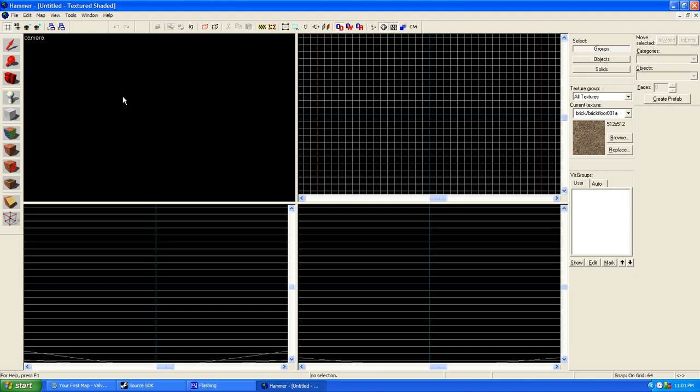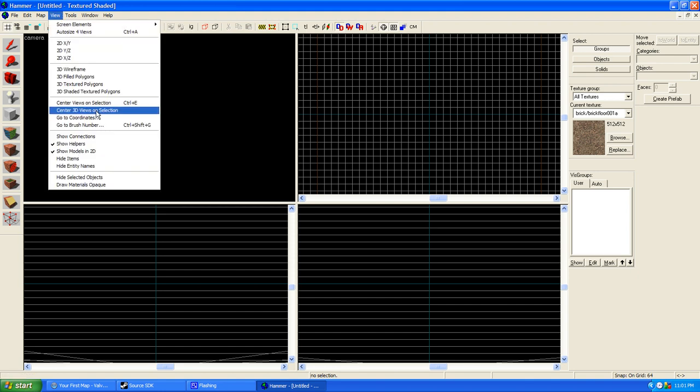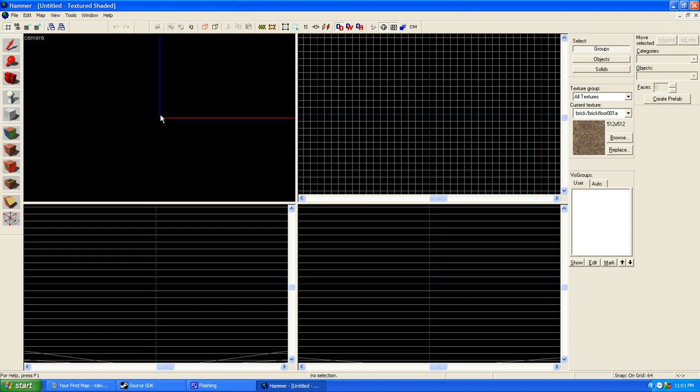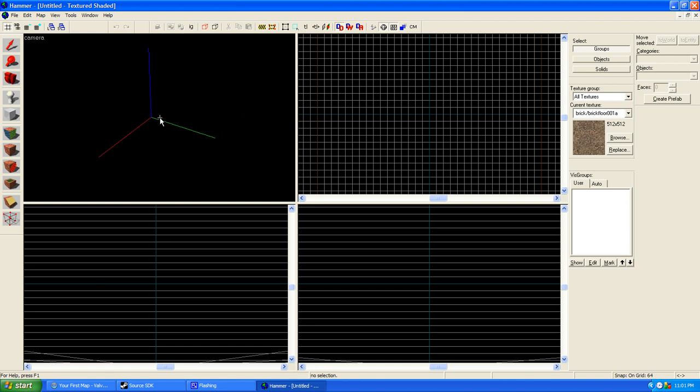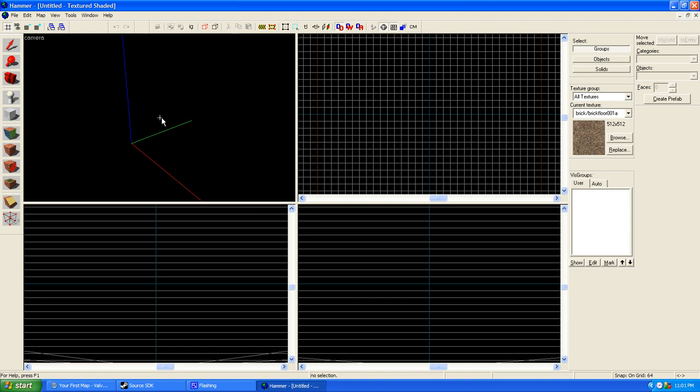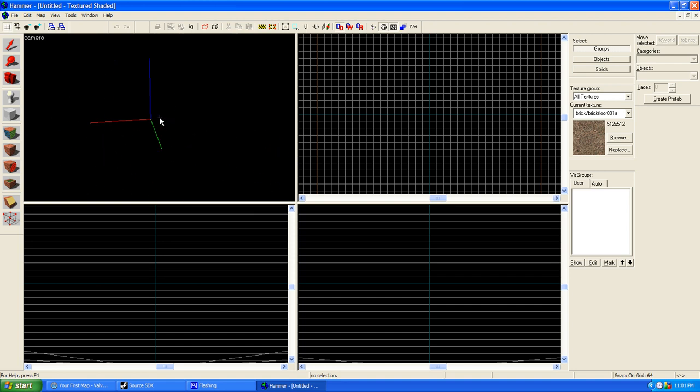But before you can use this, this is going to be a three-dimensional camera, but before you can use this, you'll have to go to View and click Center 3D Views on Selection, and press Z to use the camera. If you've ever used the source console and you've ever heard of NoClip, the Command NoClip, this is basically it. You just use WASD and the mouse to look around.